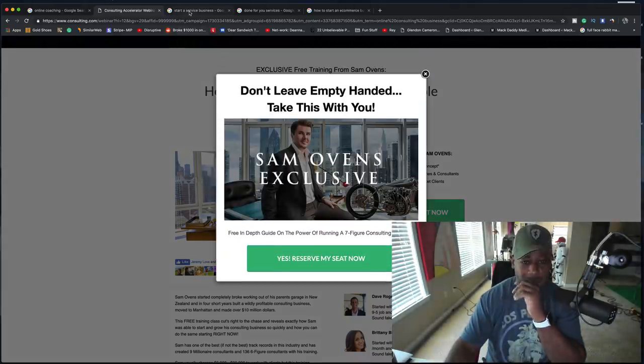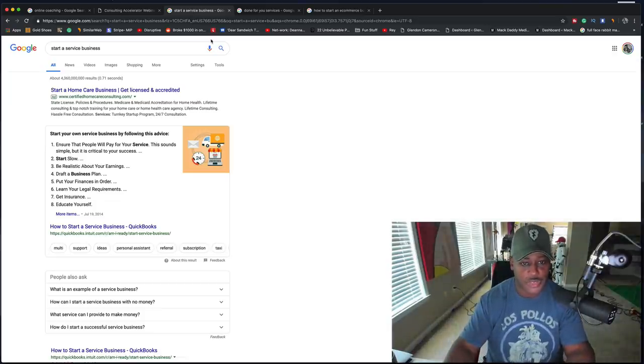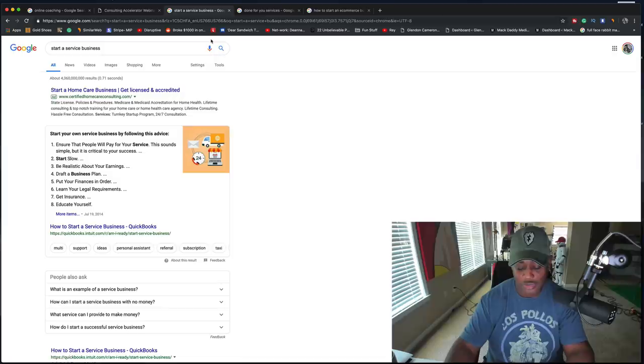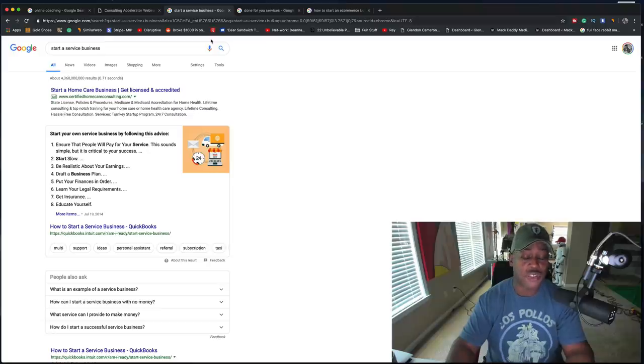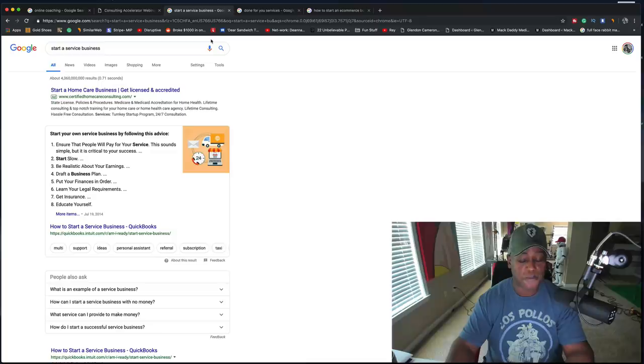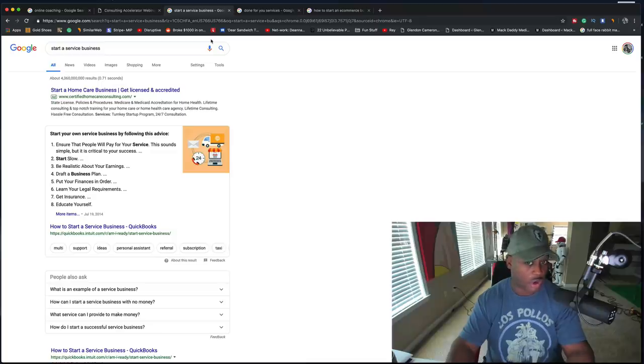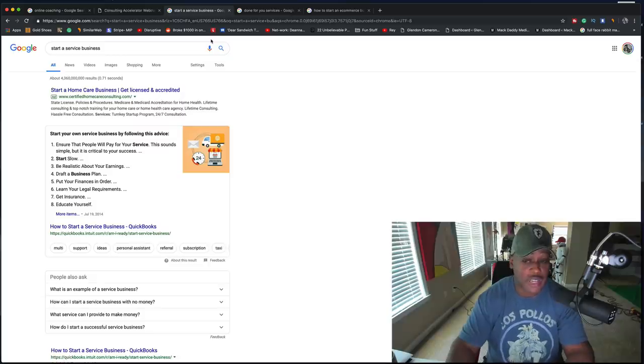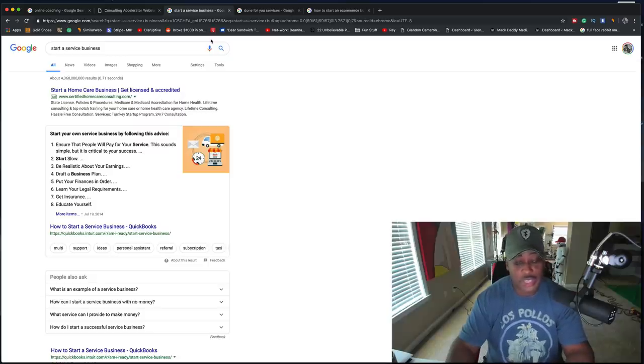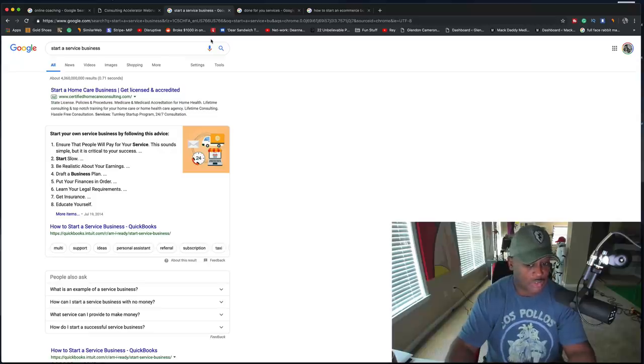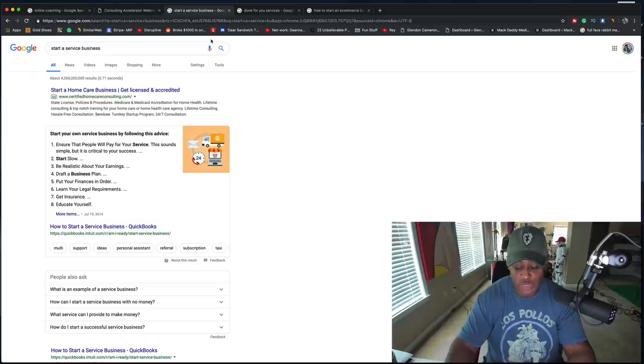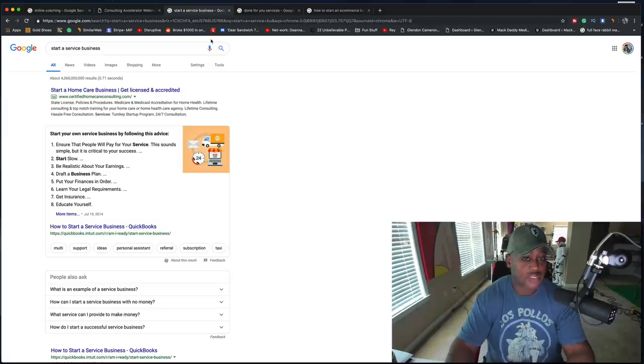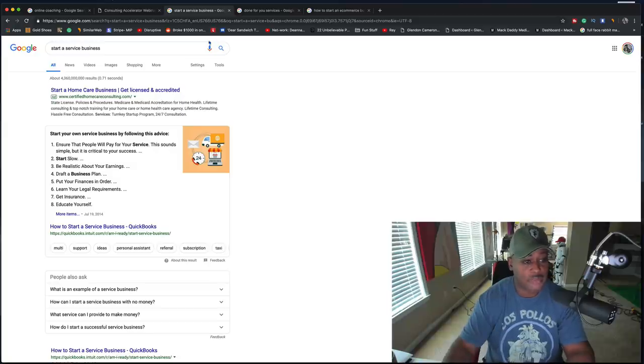Now, this is something that I have stated over and over and over again, and I have a few videos about this. If you have no money and you want to start some type of business that can work online or can work offline, start a service business. Essentially, you take your skills and apply them to the customer's problem and you make money. It is the fastest way that I know of to make money.